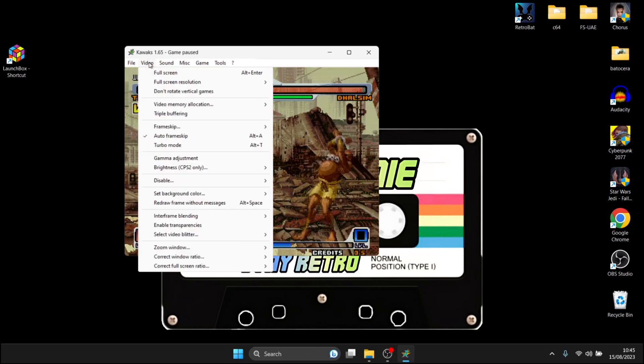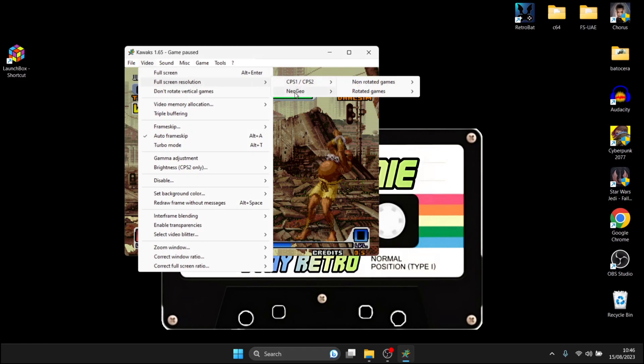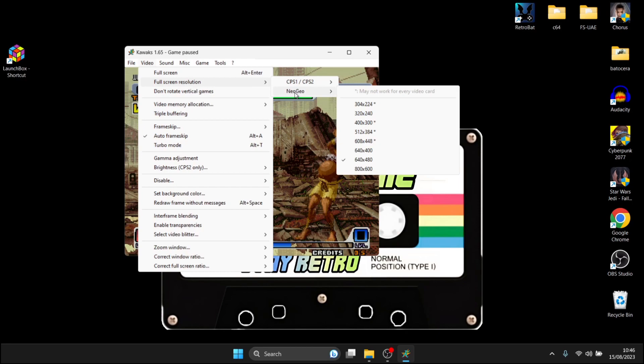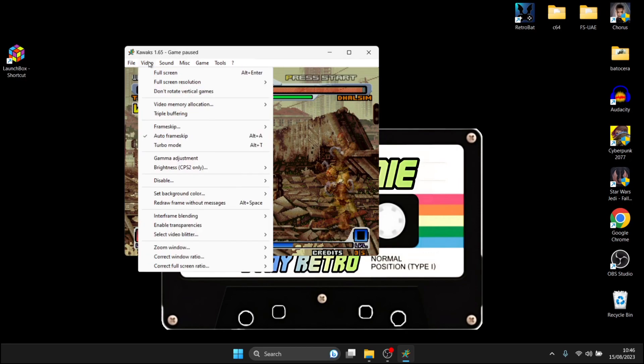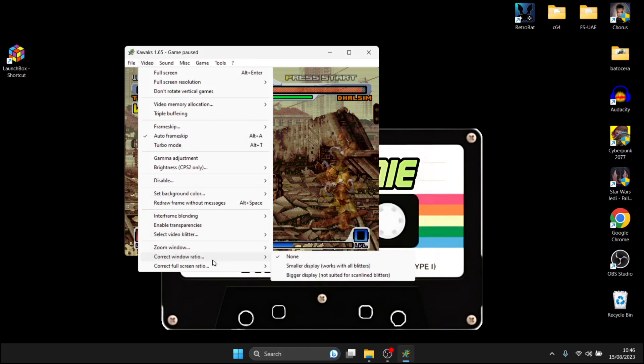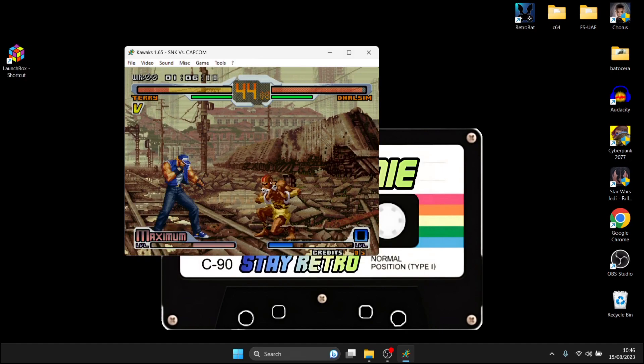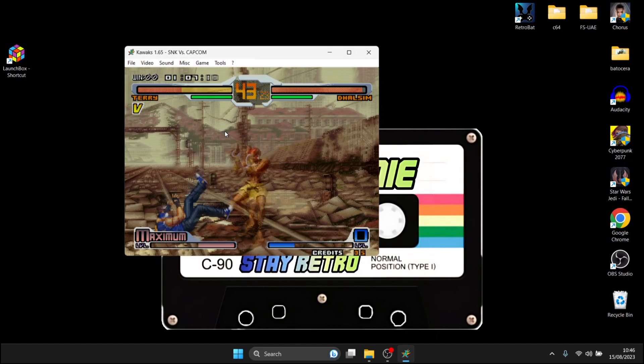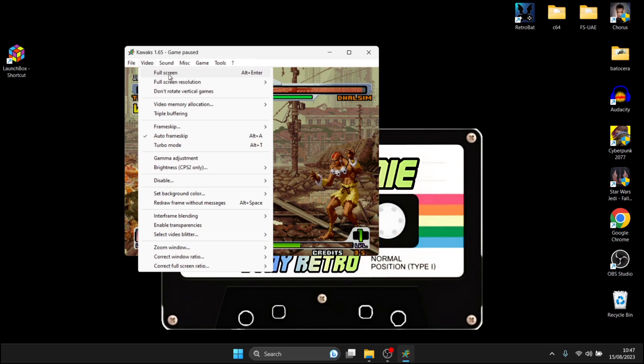Now personally I think that one looks really nice so next thing we need to look at then is actually making this into a full screen so what I'm going to do for this is go to video I'm going to go to full screen resolution neo geo and I'm going to put this one onto 800 by 600 next we're going to need to go back to video just go down to correct window ratio and from here I'm going to go into small and if we just now go into full screen just here or we can press alt and enter simultaneously.